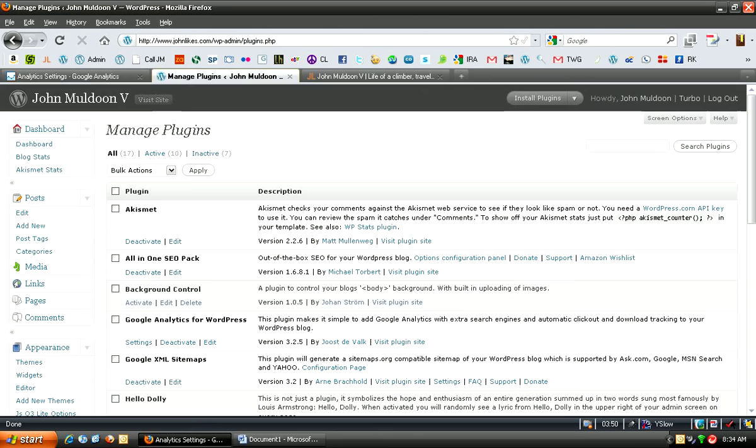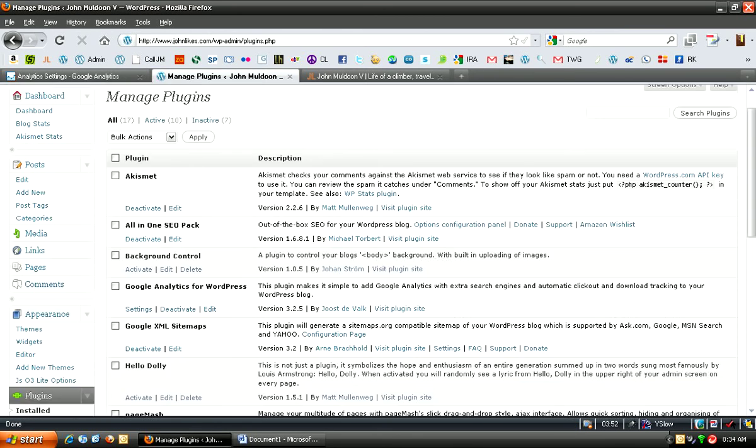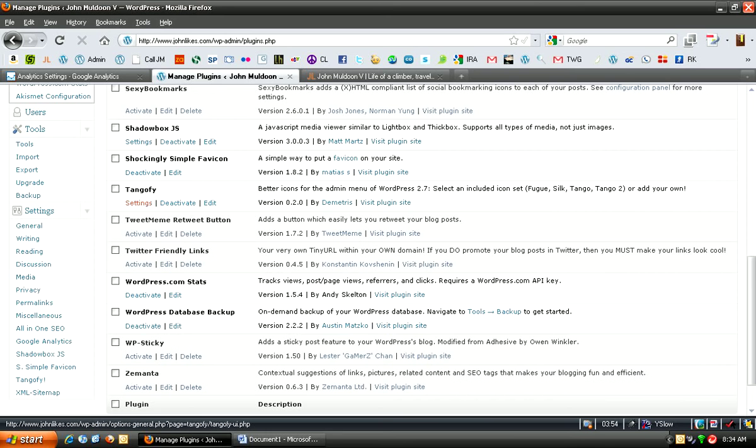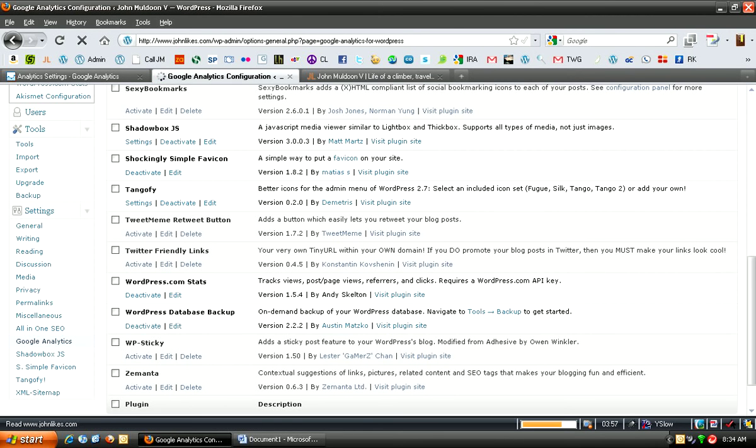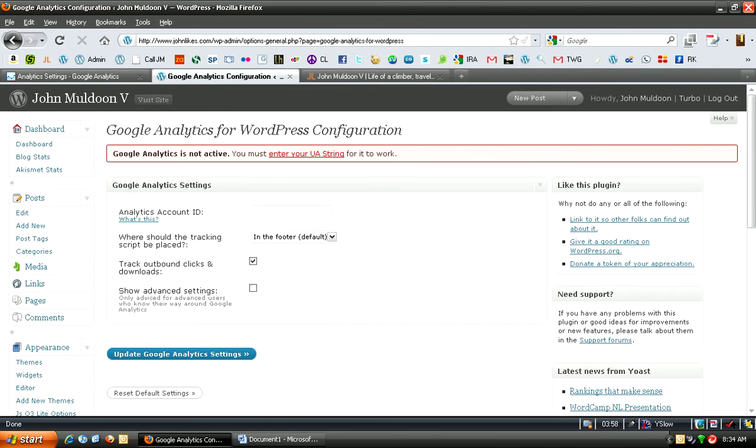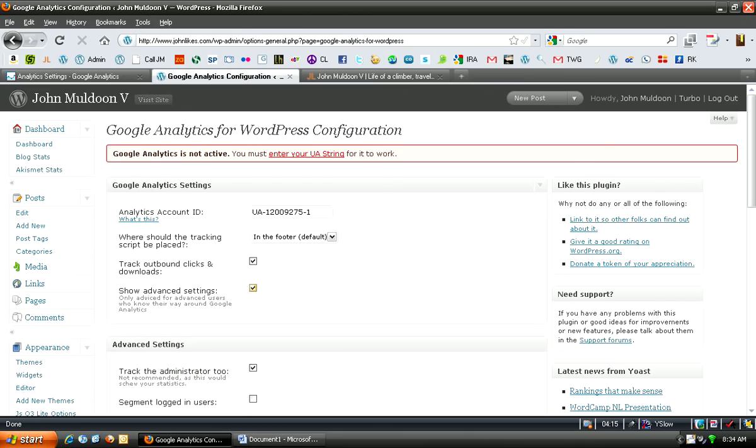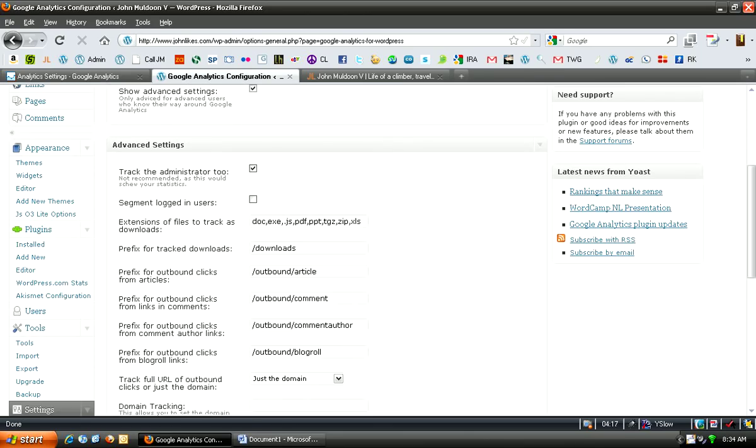You've still got that on your clipboard. So you're going to pop over to your WordPress admin, and then go into Settings and Google Analytics, and paste in the Analytics account ID that you copied in from Google Analytics. Just keep it in the footer. As far as tracking outbound clicks and downloads, if you want to do that, you should do that.